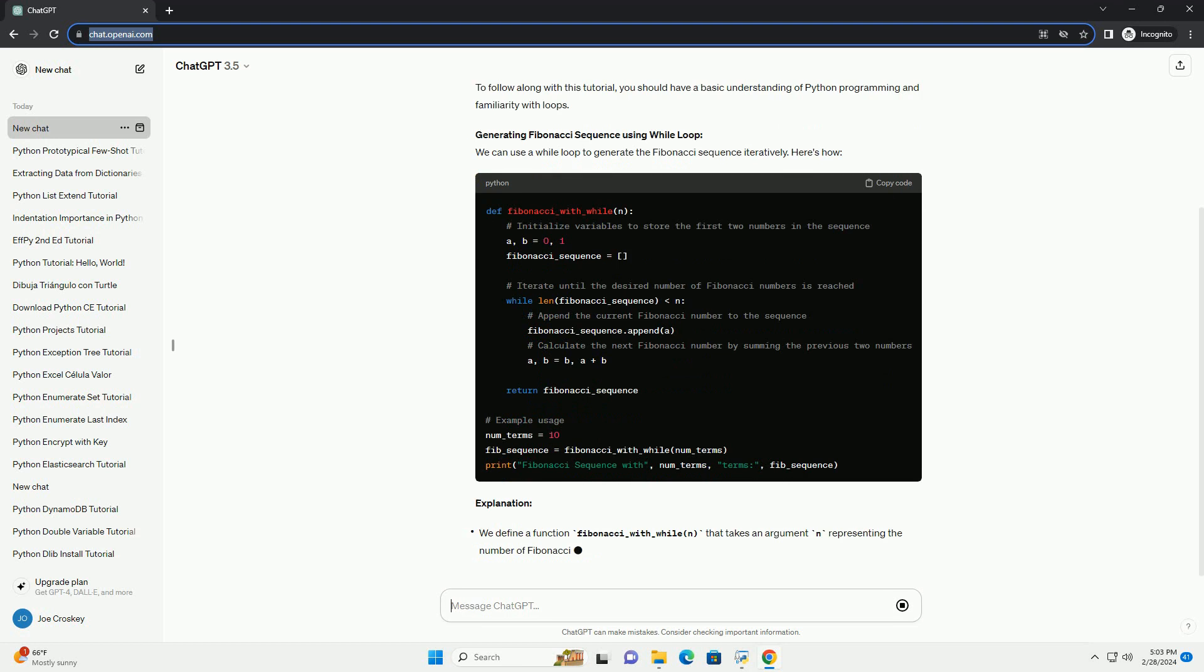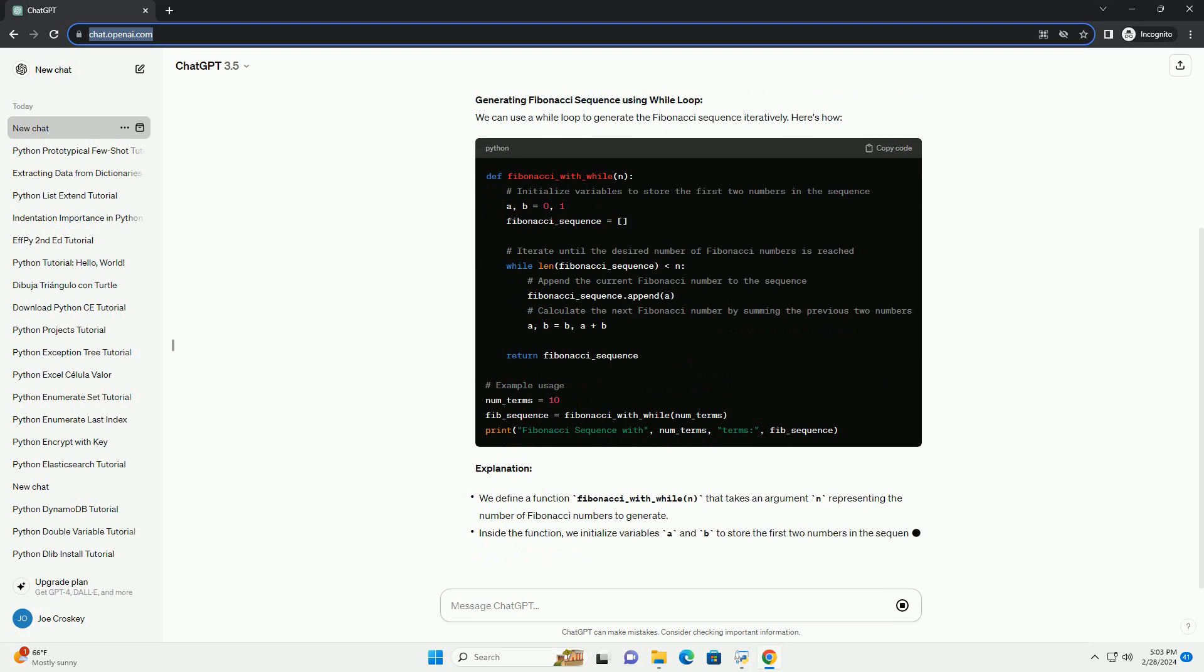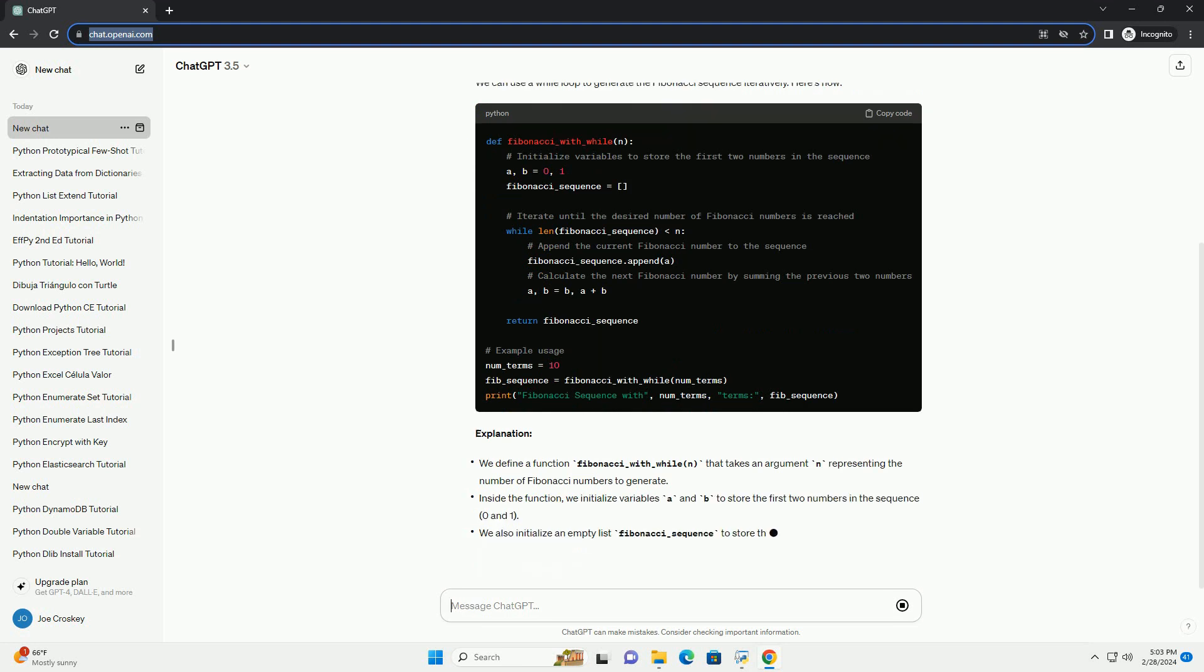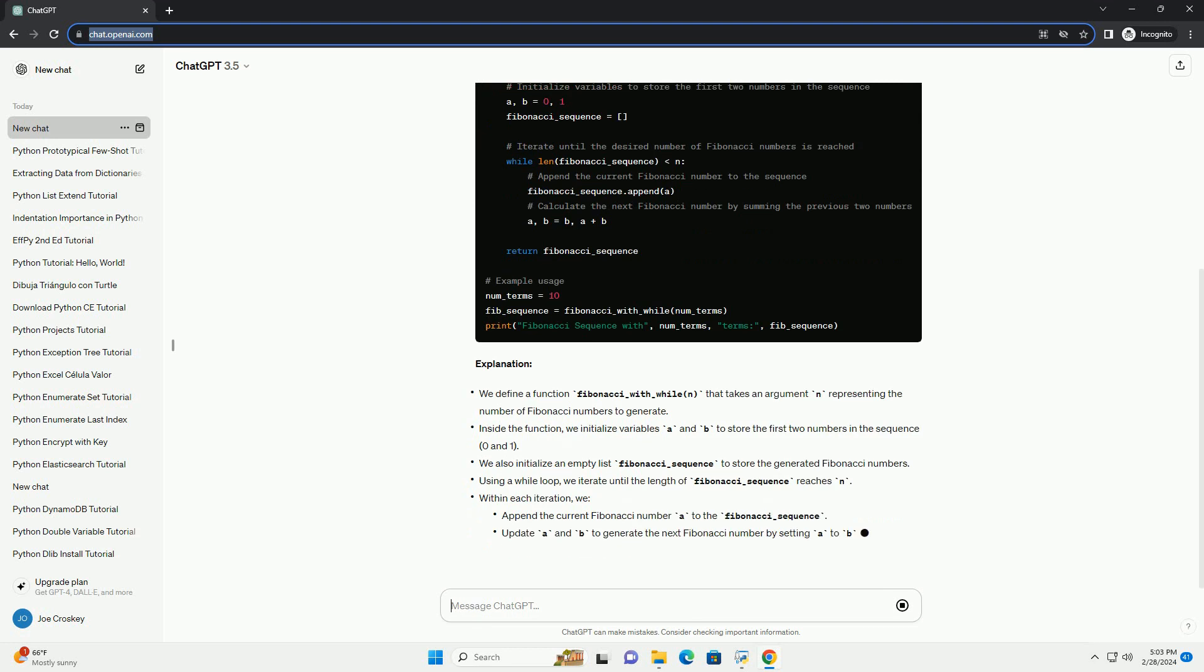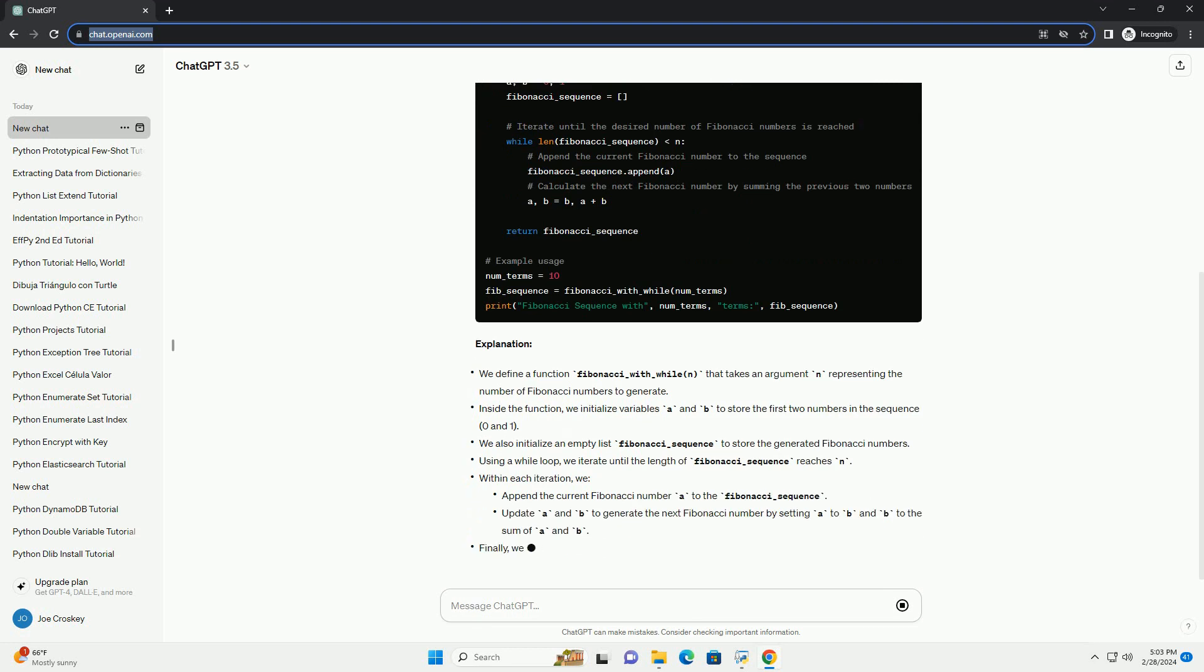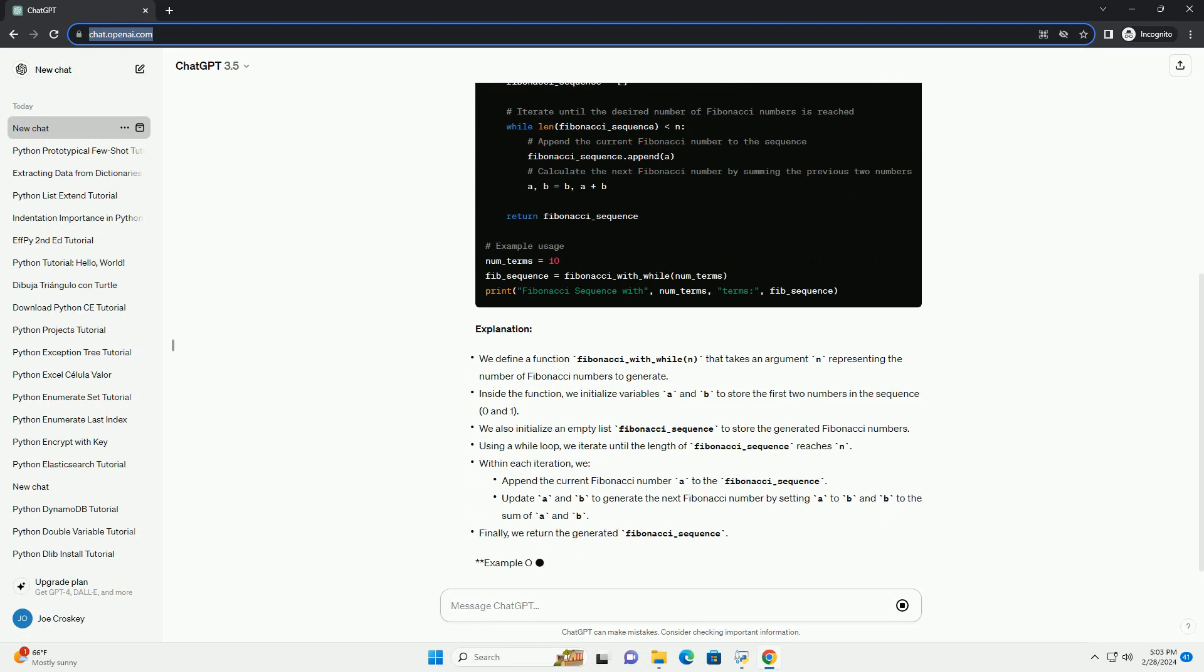Prerequisites. To follow along with this tutorial, you should have a basic understanding of Python programming and familiarity with loops.